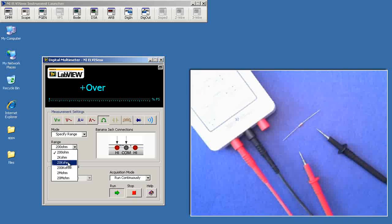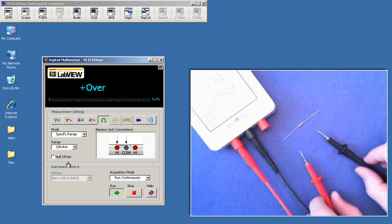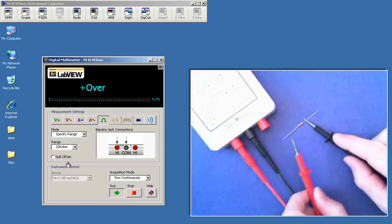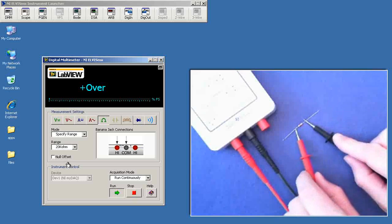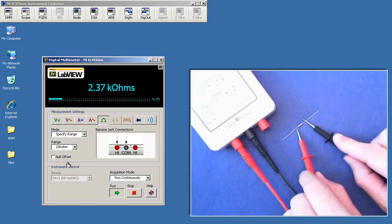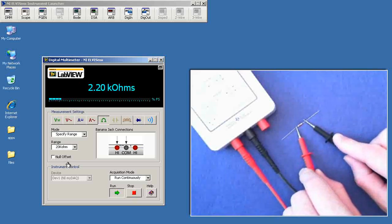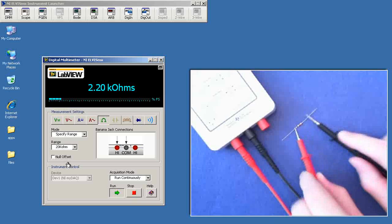looks like I need to choose a higher range here. Pick 20 kilo ohms for the range. And I see a measured value of 2.20k.